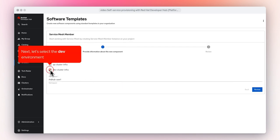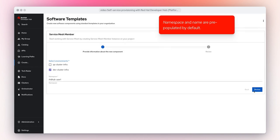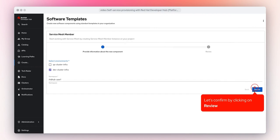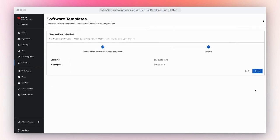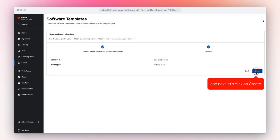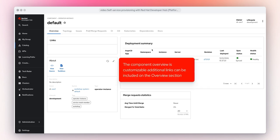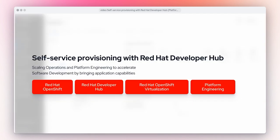Namespace and name are pre-populated by default. Let's confirm by clicking on Review, then click on Create. The component overview is customizable, and additional links can be included on the Overview section. Continue to explore self-service provisioning with Red Hat Developer Hub to scale operations and platform engineers to accelerate software development by bringing application capabilities.